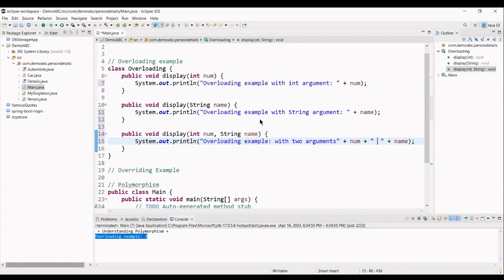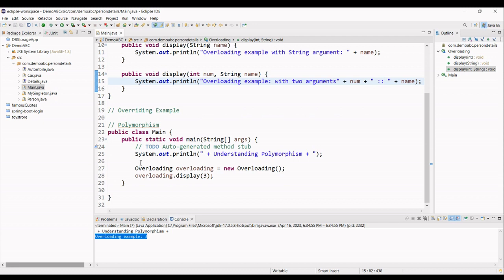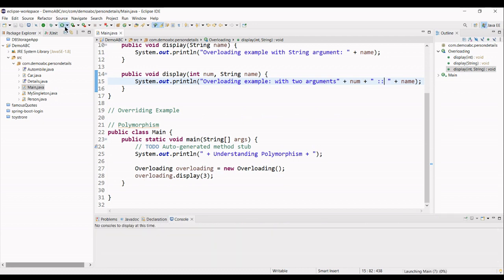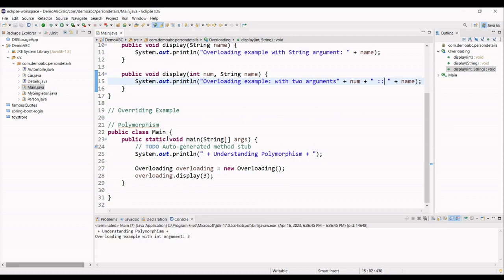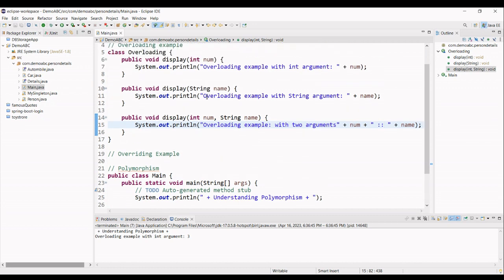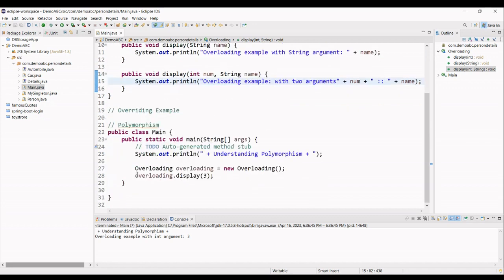It would be something like this. And, yeah. Notice like, still it is printing the first one because I did not call the other two methods.